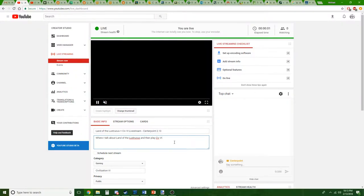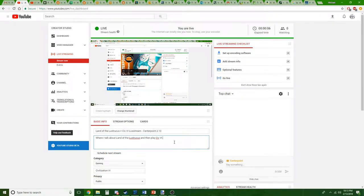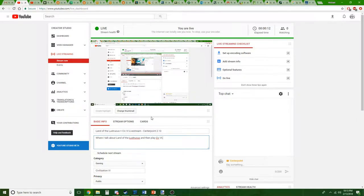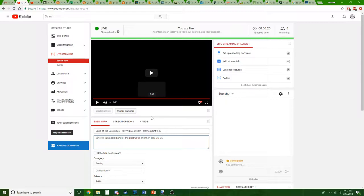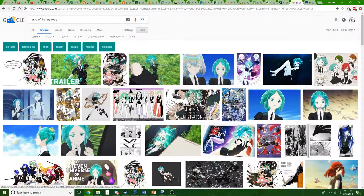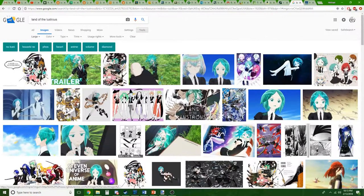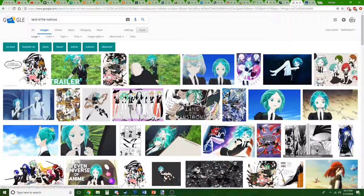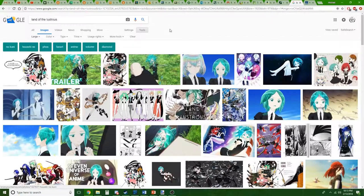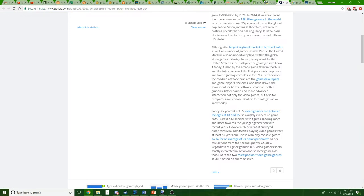All right, so the livestream works. Hello everybody, my name is Centerpoint, not that anyone's watching right now. I wanted to make a video about Land of the Lustrous but I don't have enough time to pump one out today, so I'm just going to make a livestream and then start playing Civ afterwards.